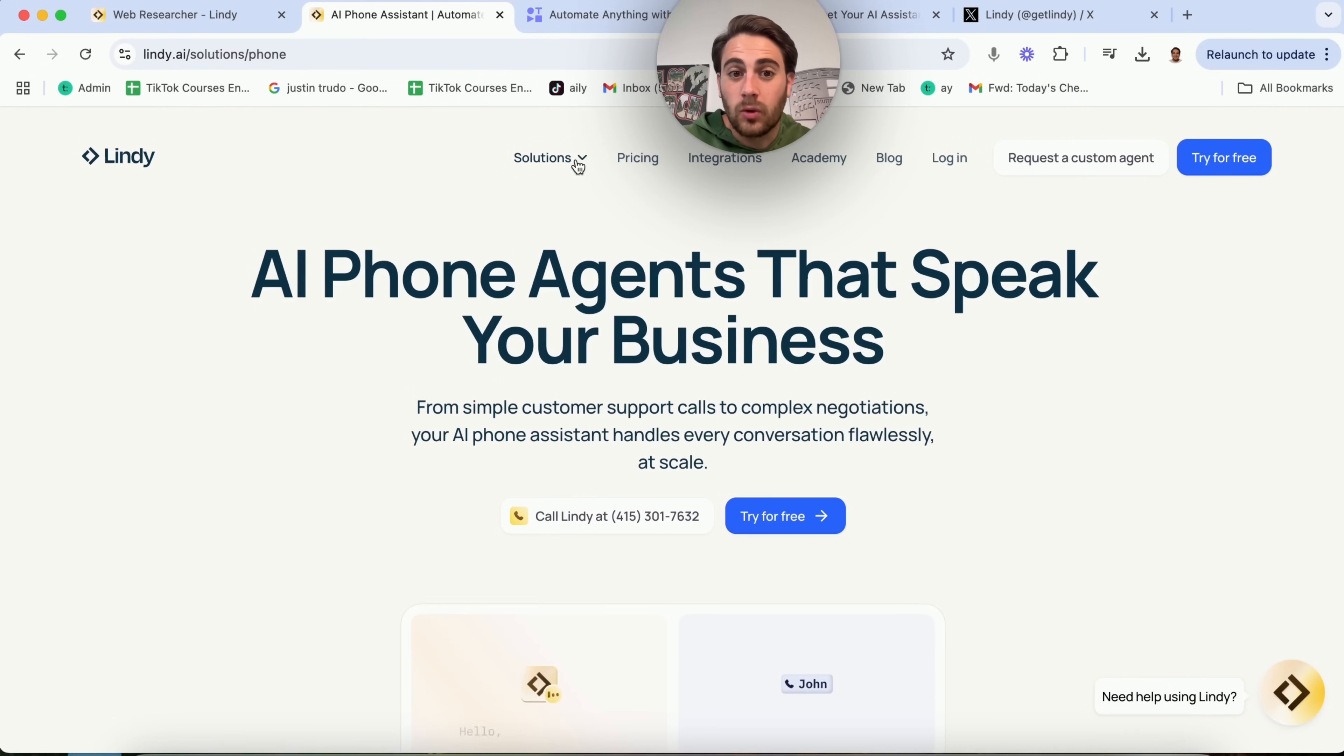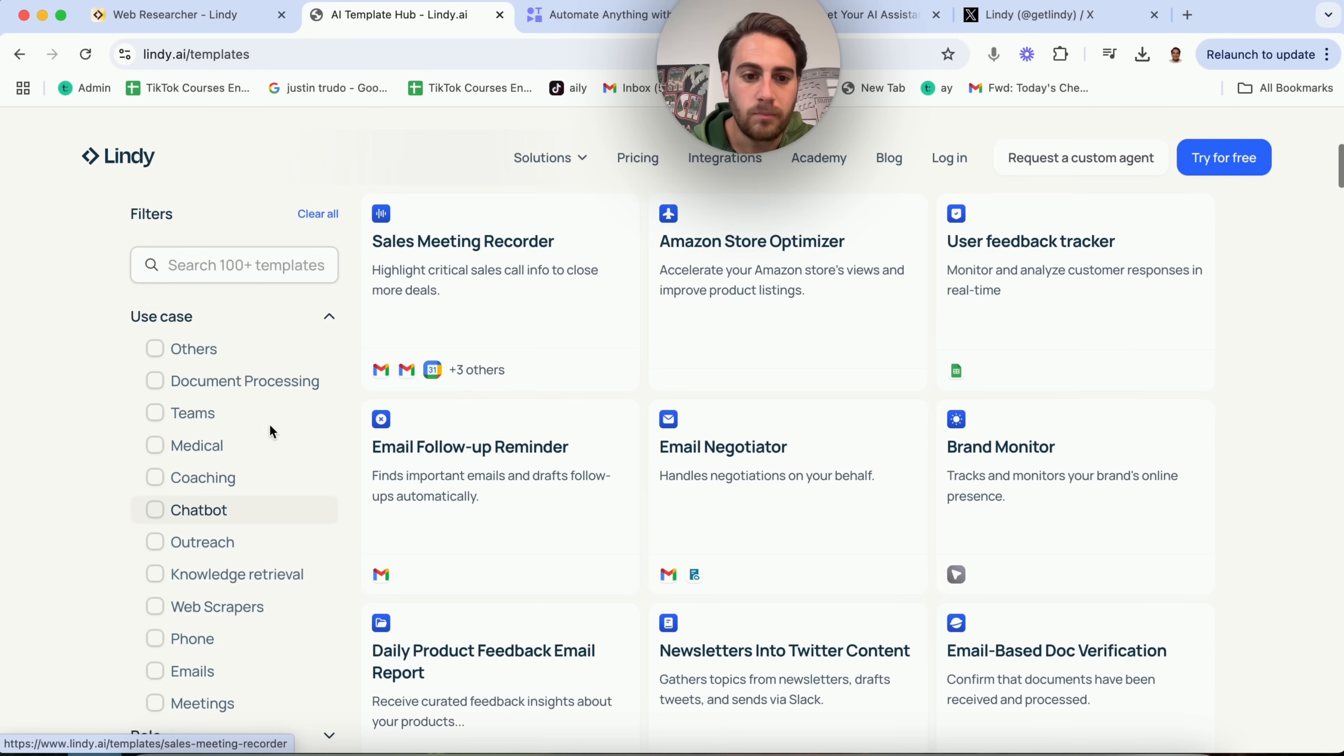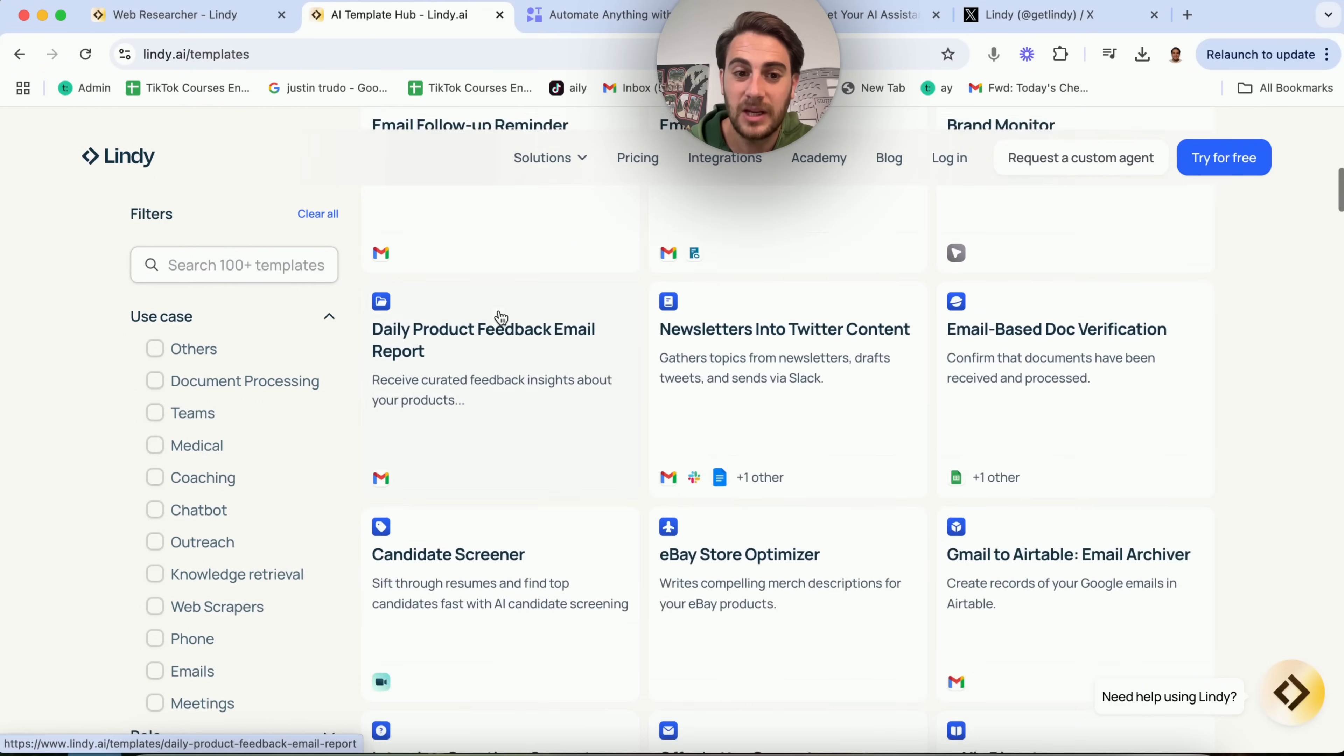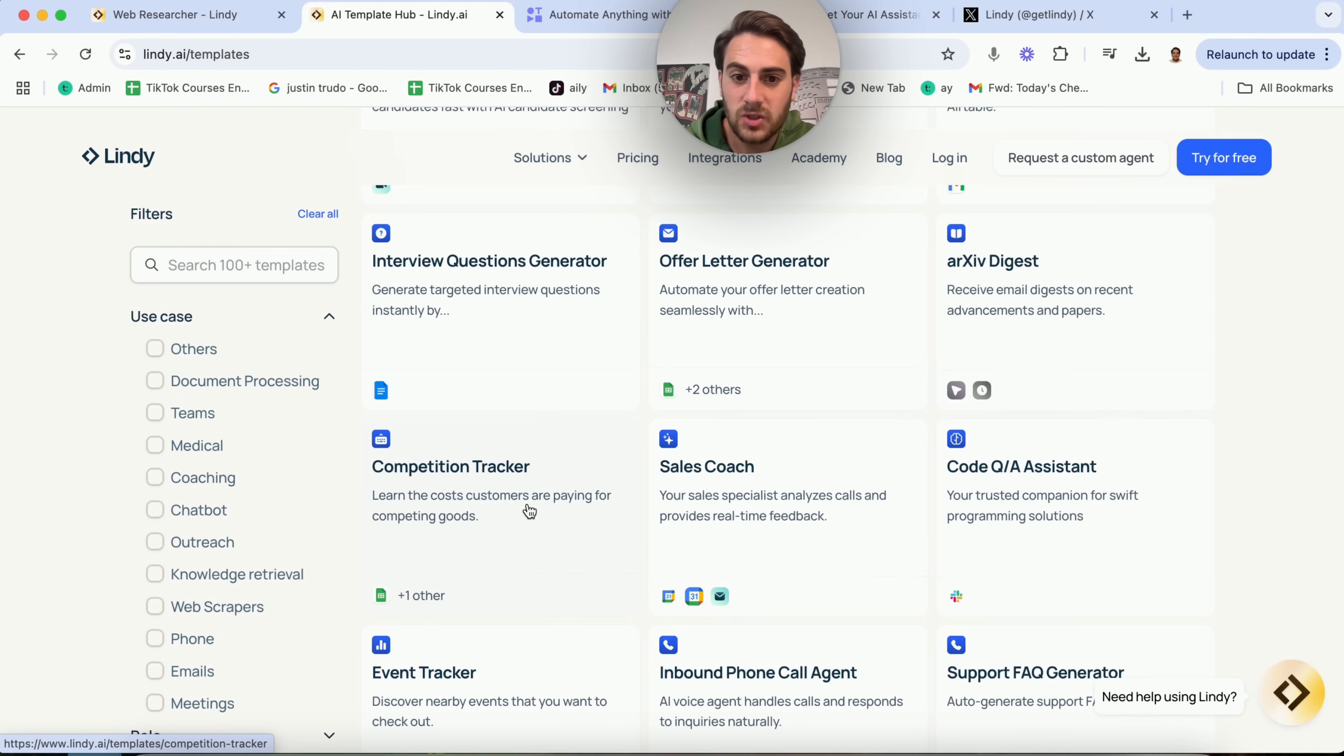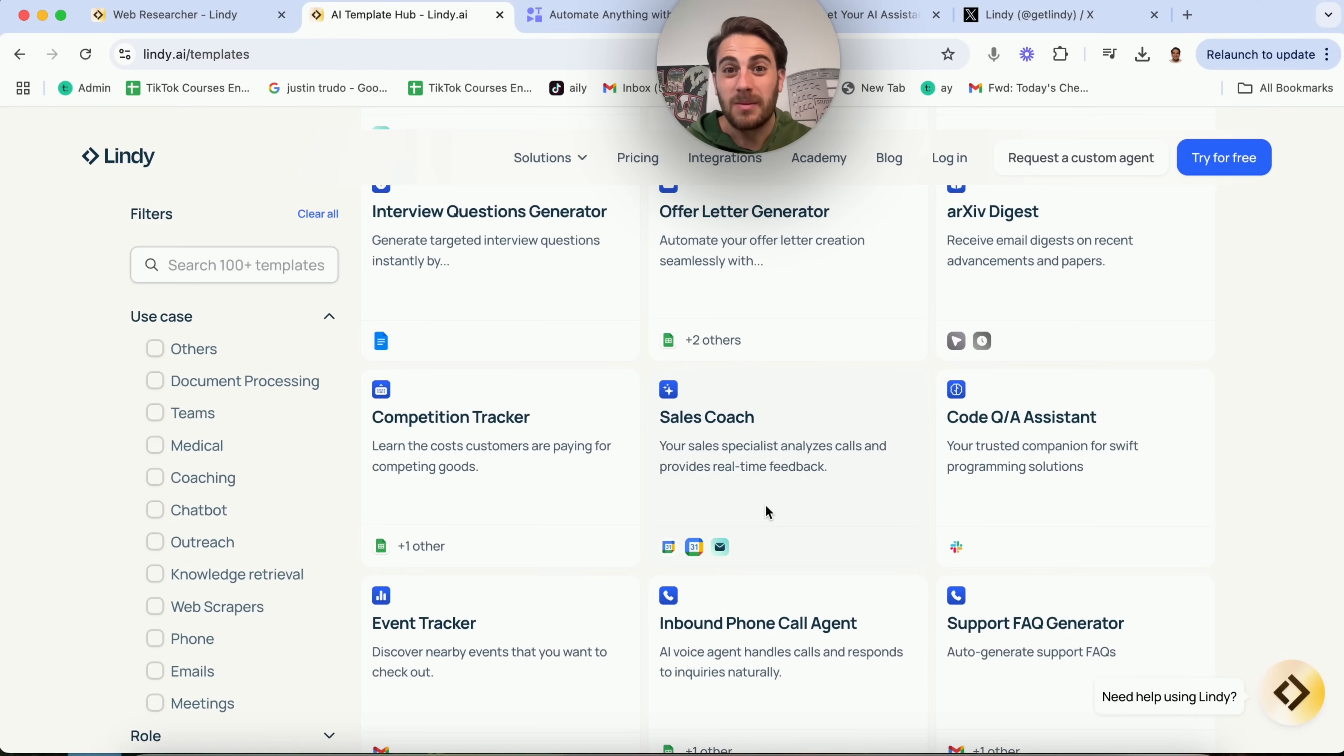You could come over here to all their different solutions and see all the different templates that they have. I want to read you through a few of these right here because these are insane. If we come into their template hub right here, you could see that we can literally go through a bunch of different use cases. Web scrapers, knowledge retrieval, chatbot, coaching, a bunch of stuff. For example, email follow-up reminder, email negotiator, there's even one that's an Amazon store operator, or a sales meeting recorder, or a candidate screener, or a Gmail to Airtable email archiver, or a competition tracker, a sales coach. There is literally an endless amount of things that you are now going to be able to automate. You're going to be able to save time. And ultimately, once you start doing these things, then you can spend your time more valuably on higher order things so you can make more money.